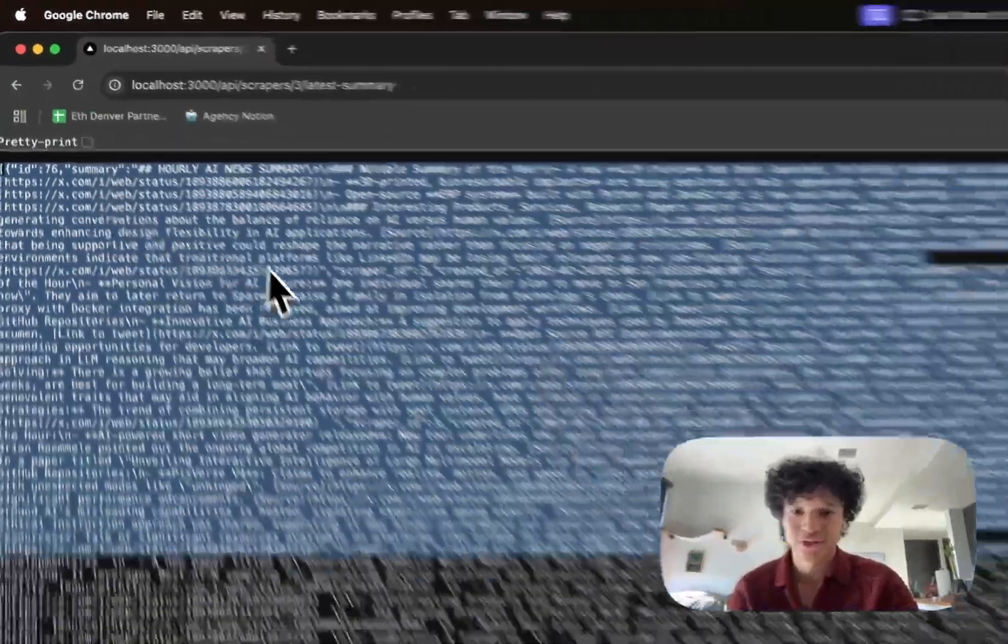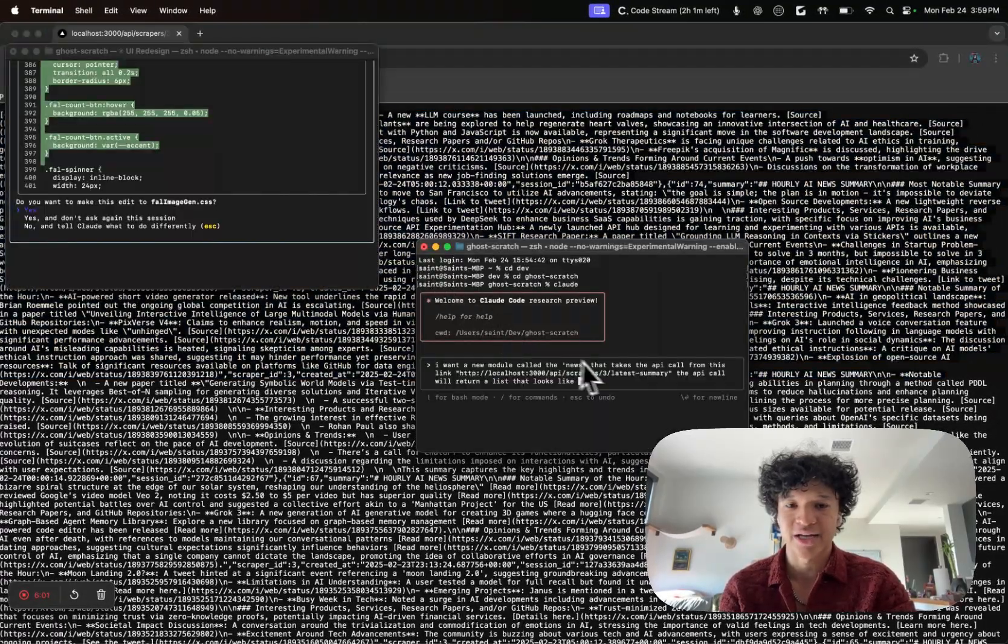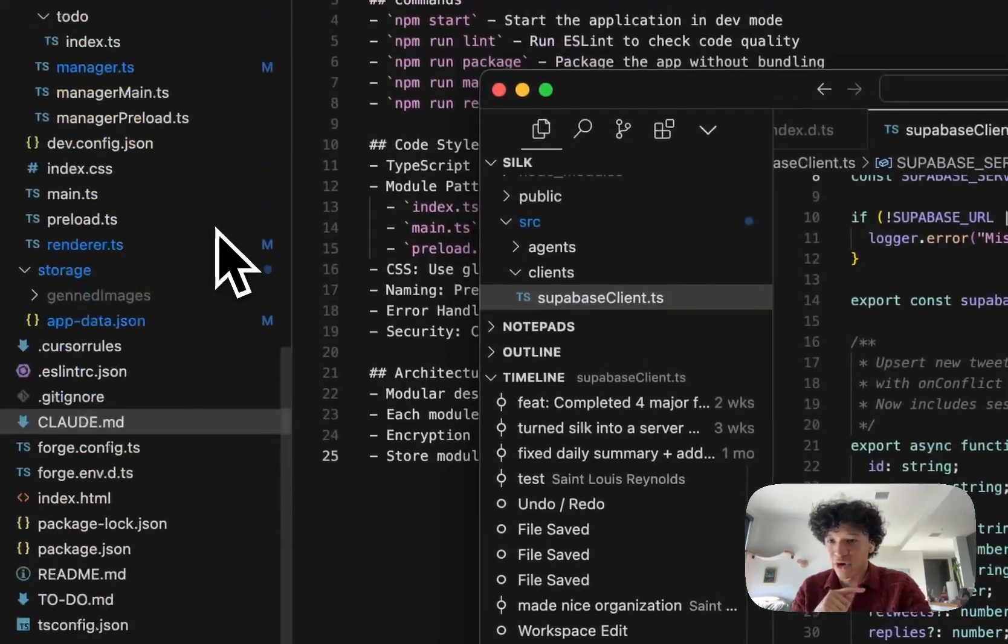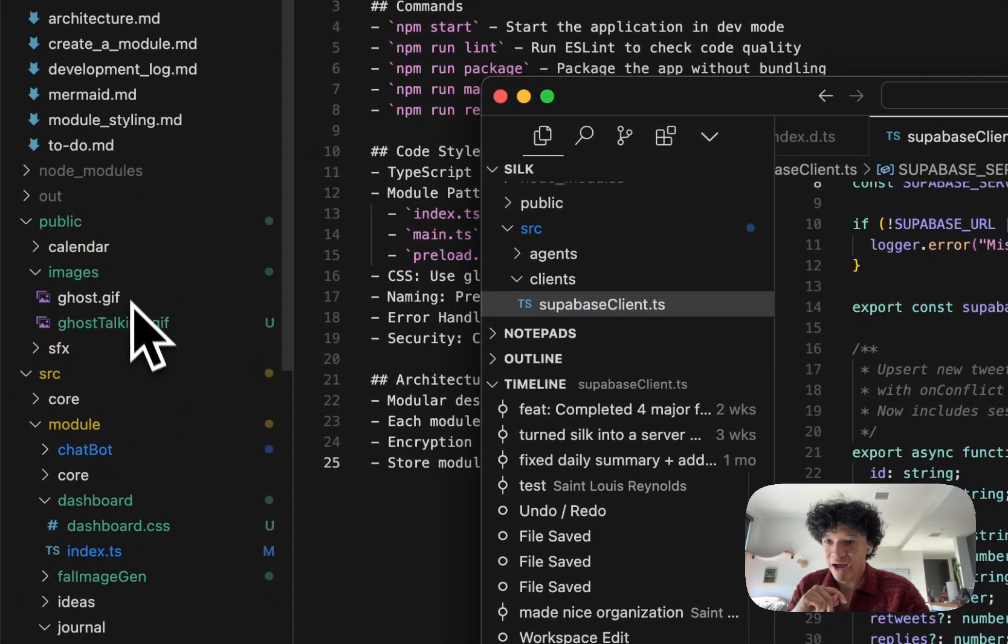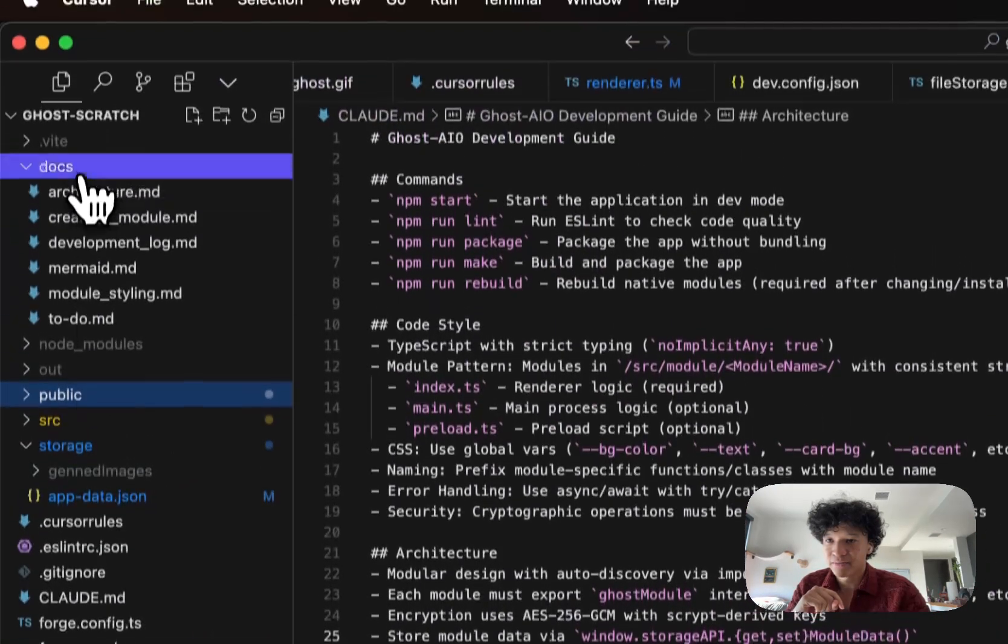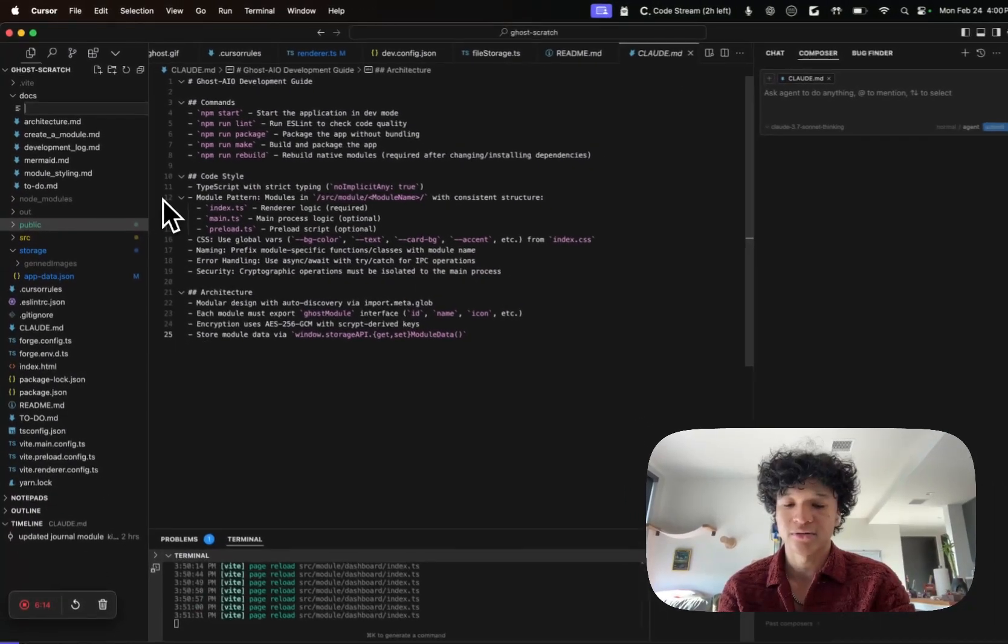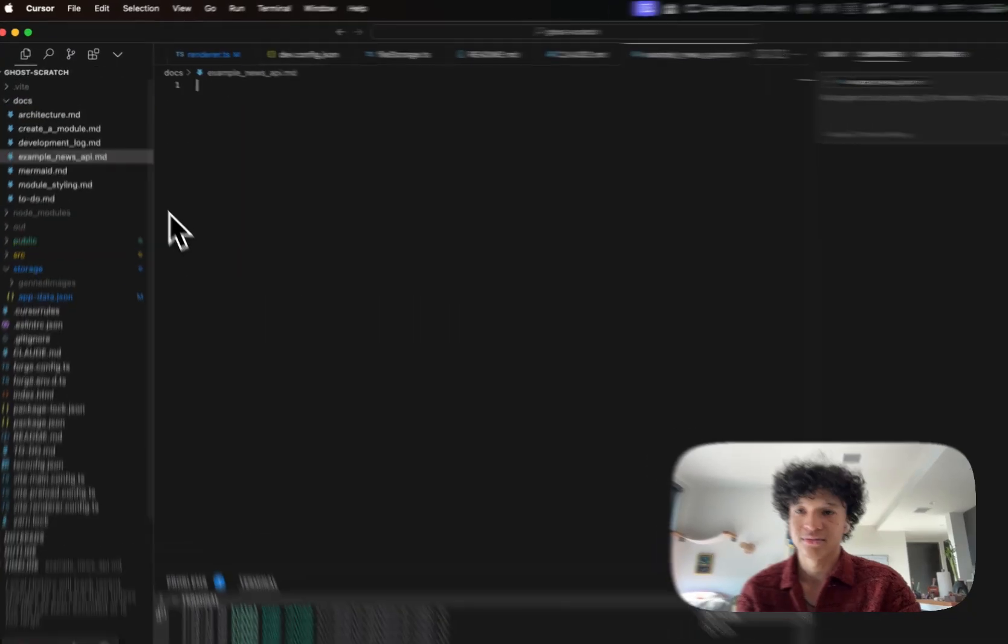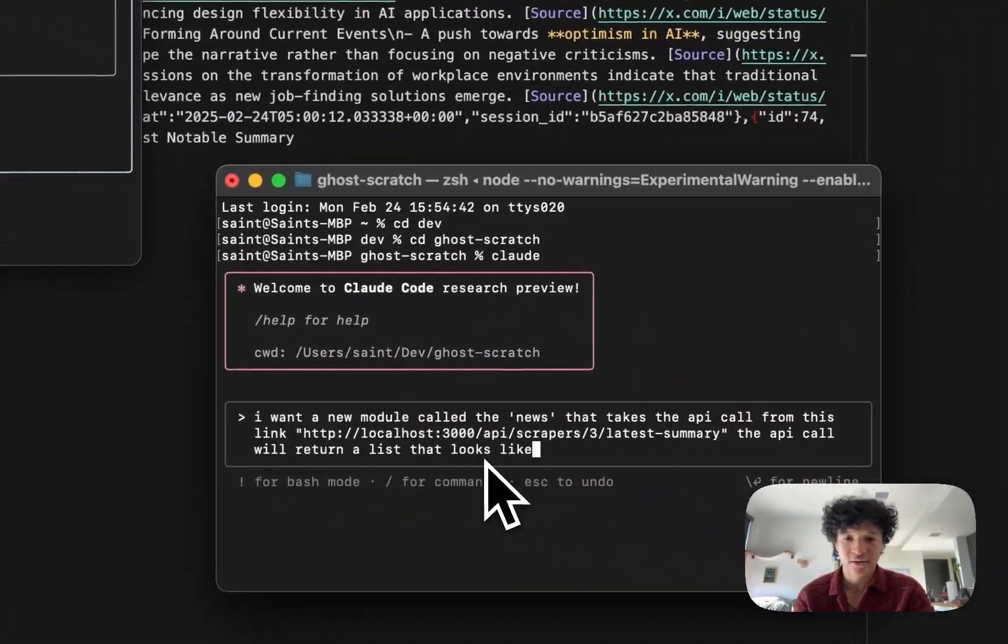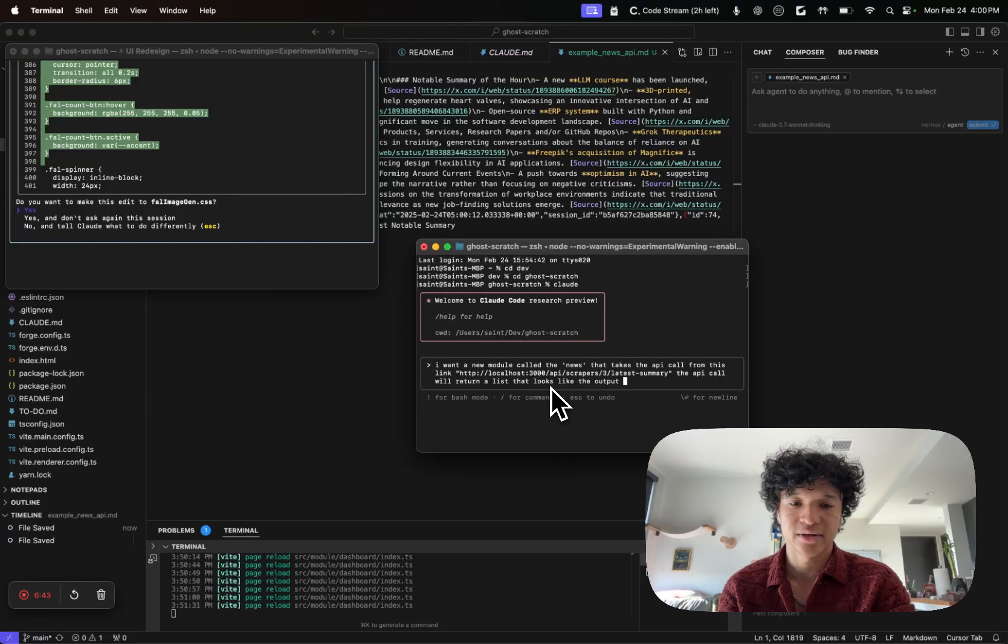Since I want to paste in large amounts of text and that's going to be kind of aids if I do it in a terminal, I'm going to go into my code base that Claude is already in. I'm going to create a new file in documentation called example news API, paste this in.